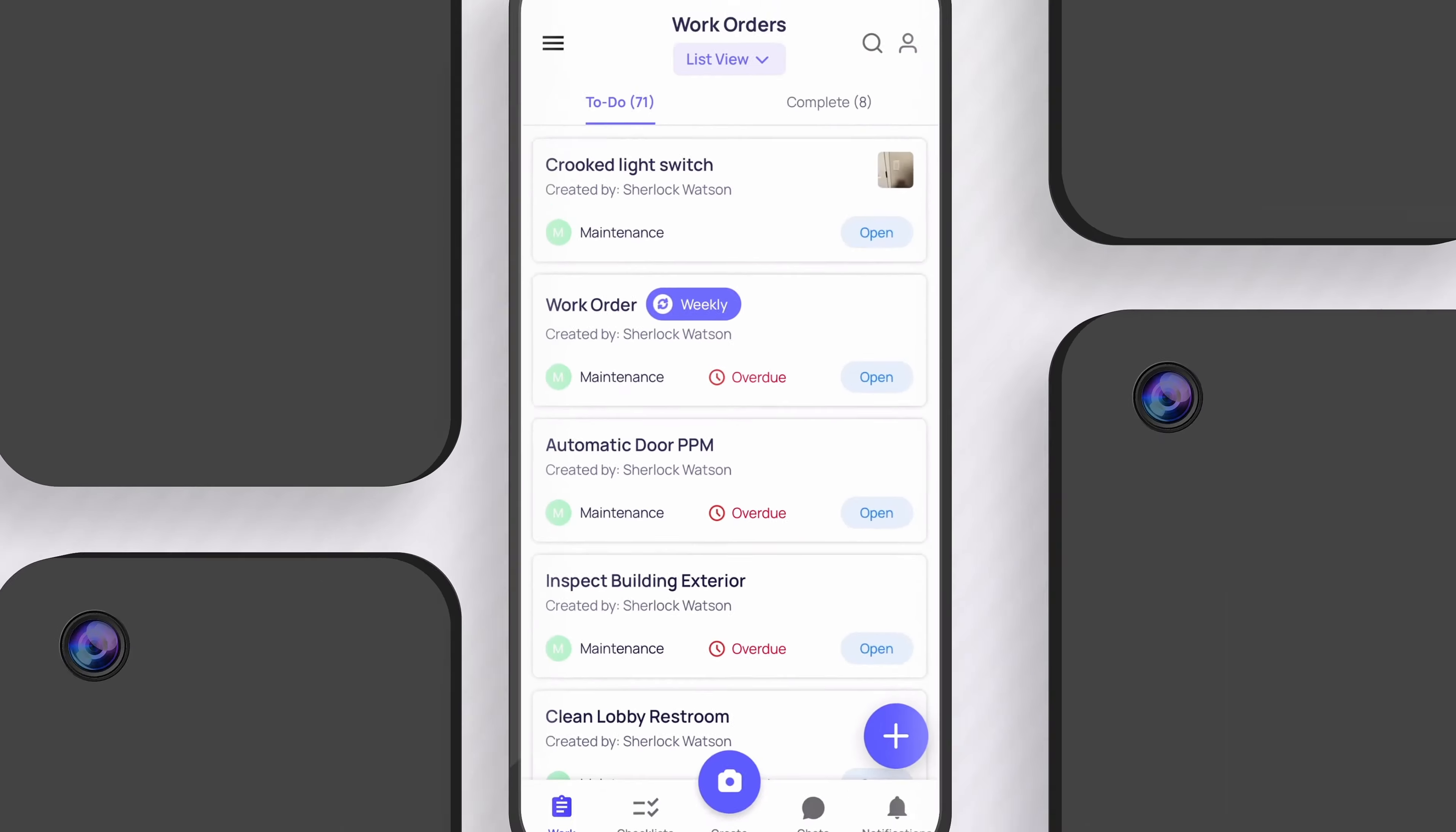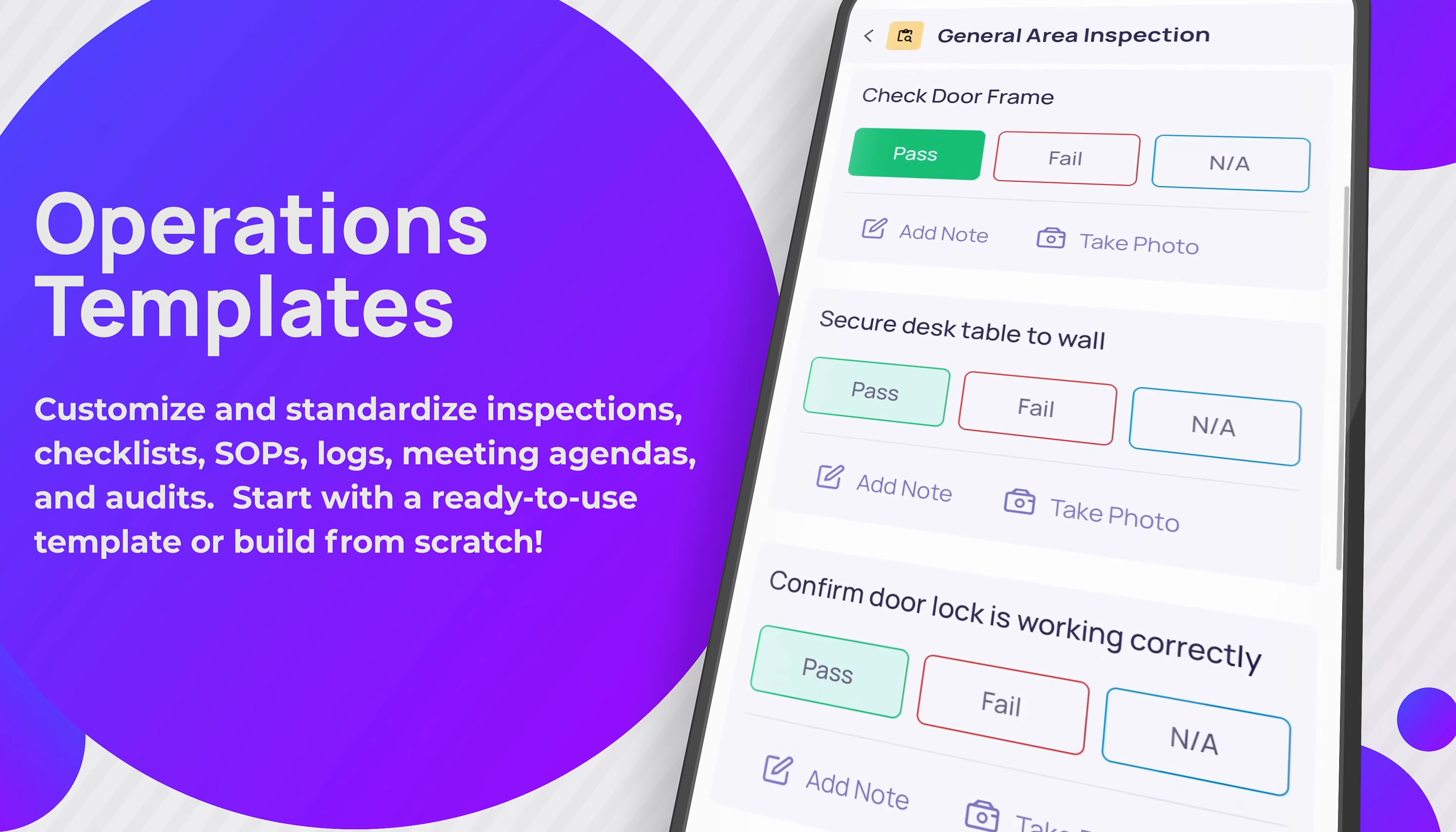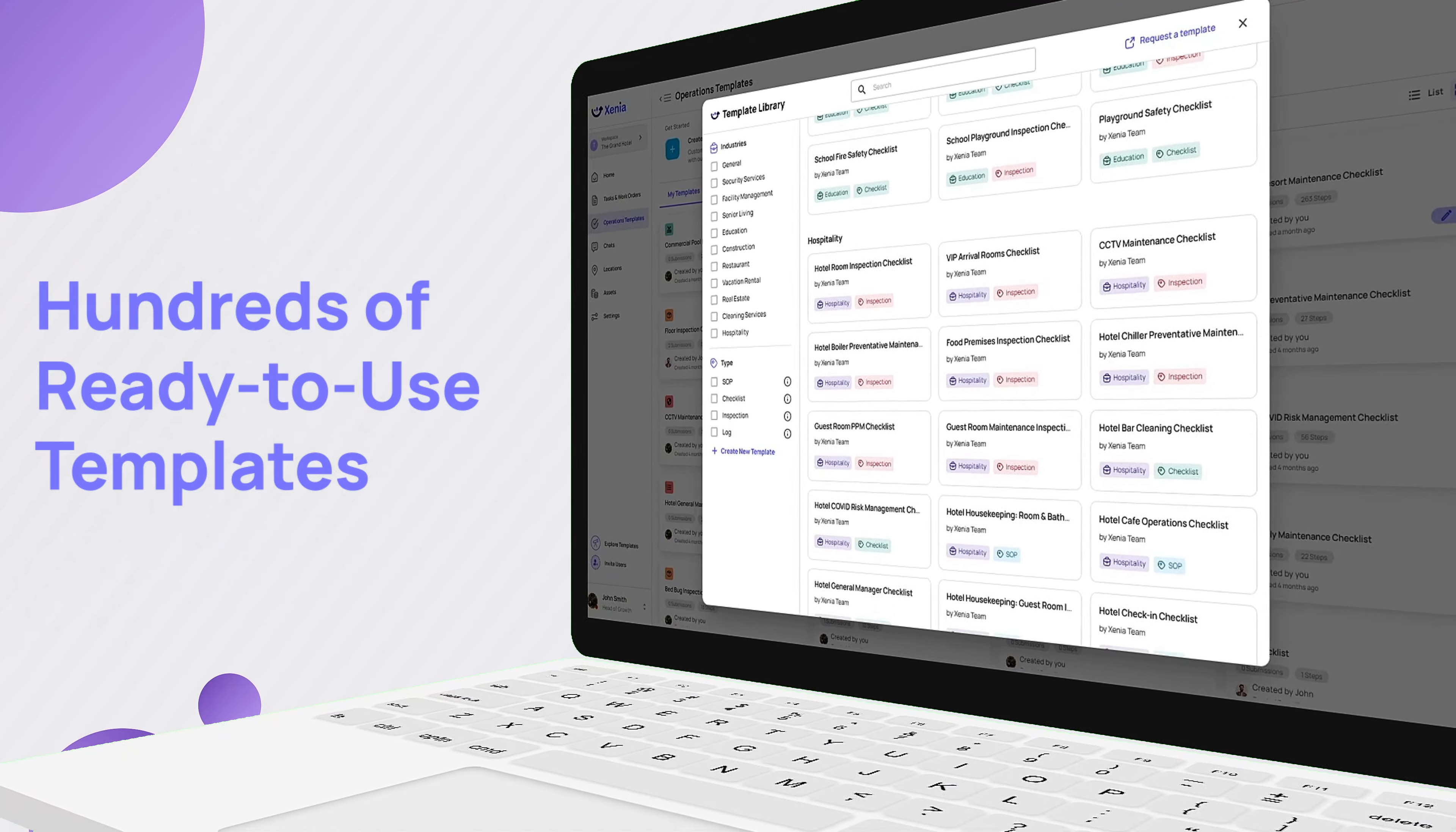Let's explore Xenia's game-changing features. With Xenia, you can customize standardized procedures, logs, inspections, and checklists for any scenario, including maintenance, daily to-do lists, cleaning, workplace safety, and employee training. Build from scratch or customize a ready-to-use template to get started in minutes.